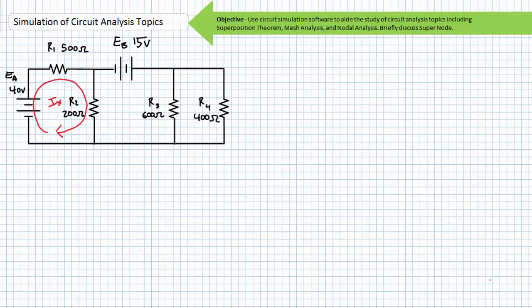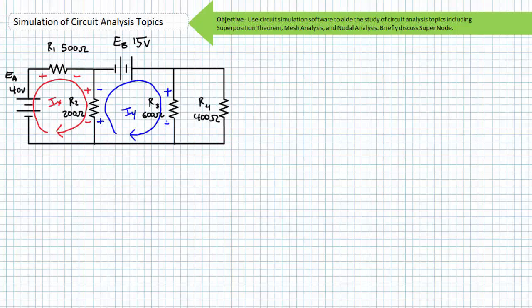We'll start with loop current IX assumed to travel clockwise. The polarity of voltage drops from the perspective of the IX loop current will be as follows. Loop current IY is also assumed to be in a clockwise direction. The polarity of voltage drops as induced by the IY current is as follows. Notice the voltage drop across R2 has two different sets of polarity as seen by the IX and the IY loop. Finally consider loop current IZ also traveling in the clockwise direction. From the perspective of IZ, the voltage drop across R3 and R4 have the following polarities. Note that V3 is an element shared by two loops and as such has two opposite voltage polarities.